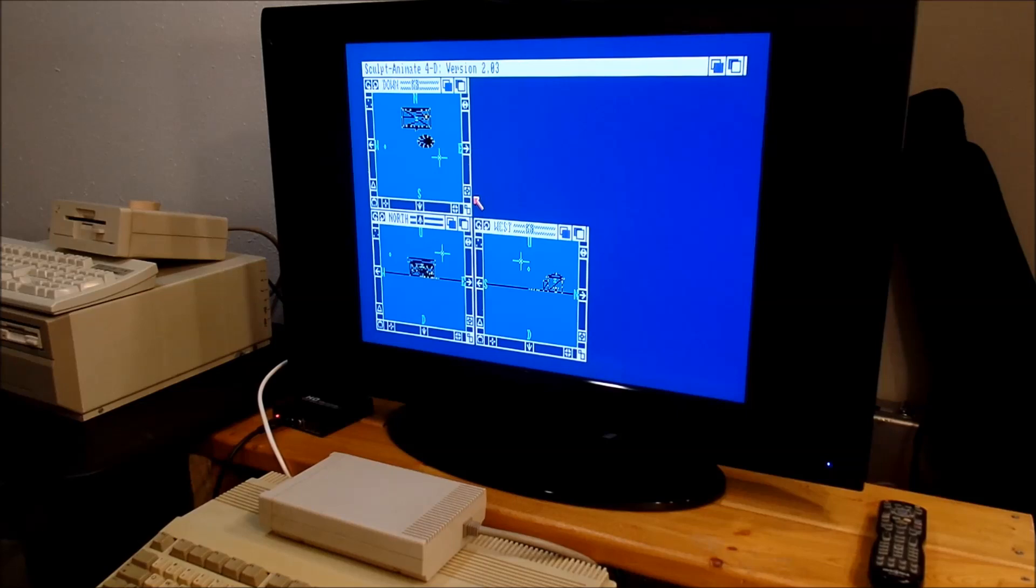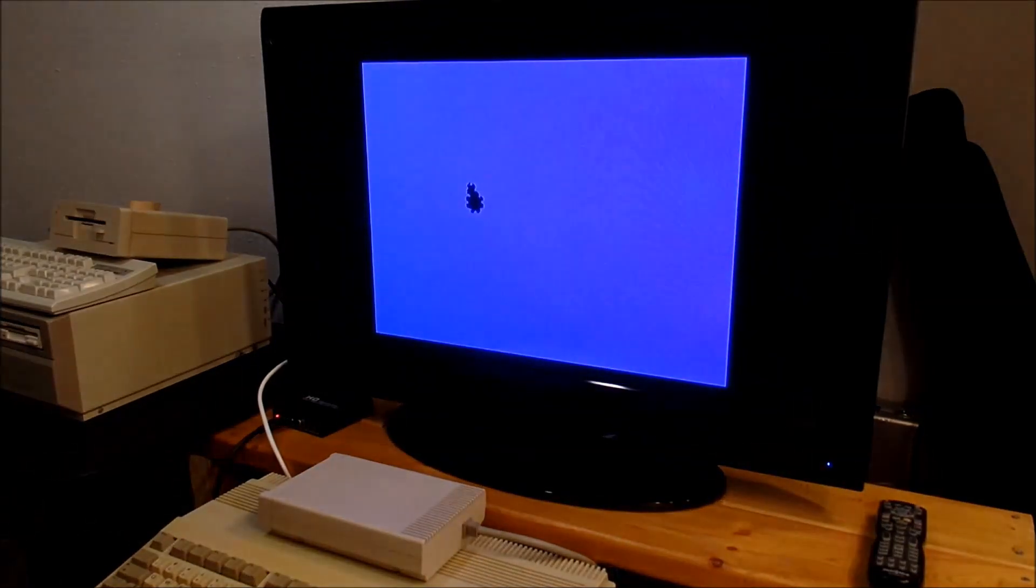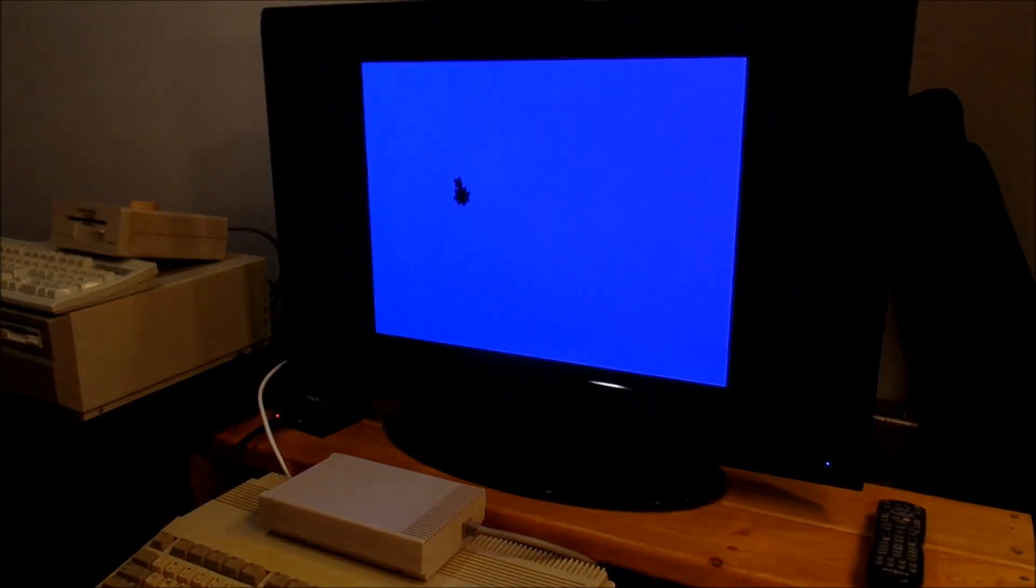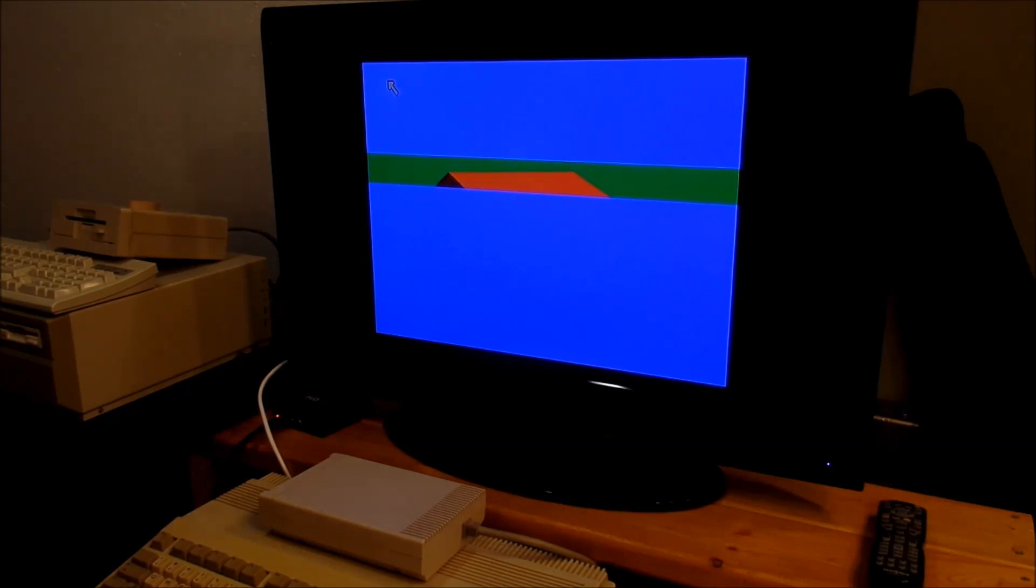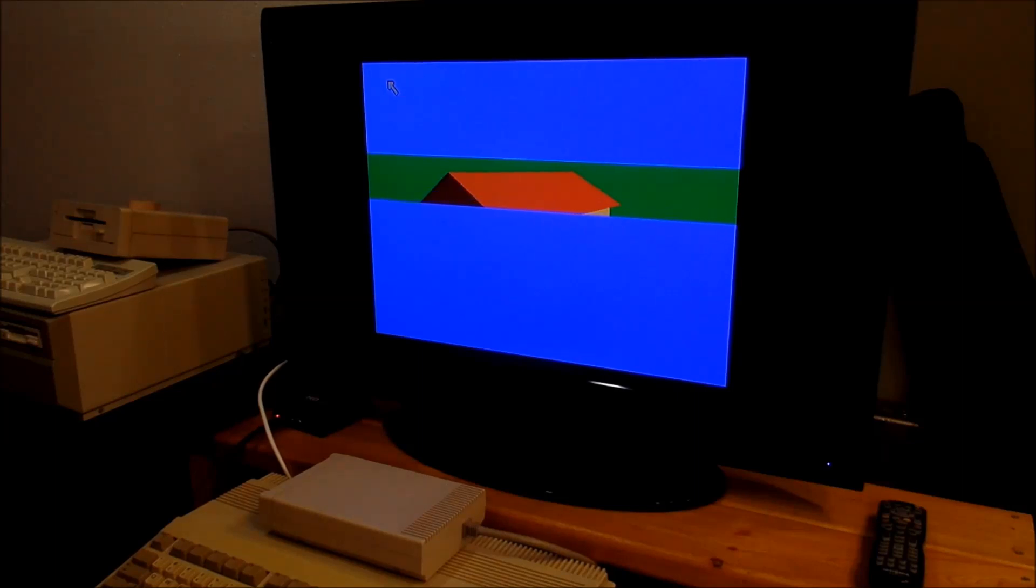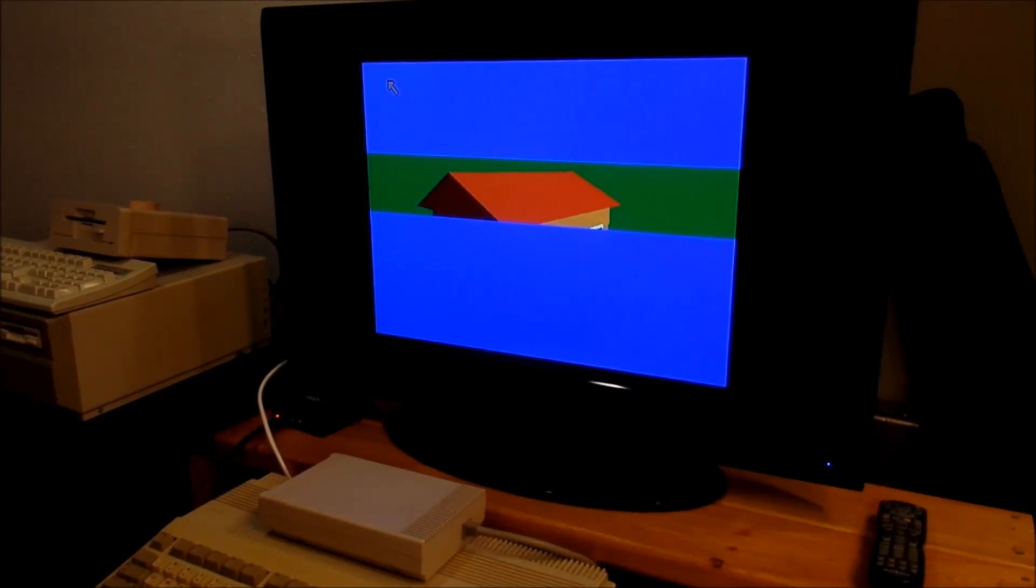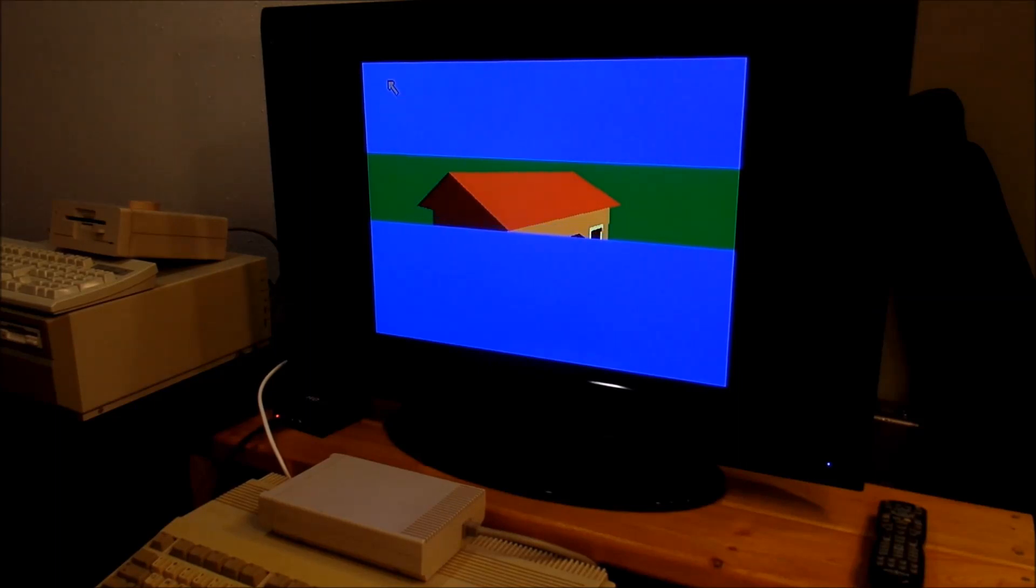This is going to render rather quickly because we're not running photo quality. In this mode it displays early in the render. When you're rendering in HAM or rendering a 24-bit file, which is actually three files—red, green, and blue—it can take up to 24 hours depending on the complexity of the scene. It takes a long time to ray trace an image like that.